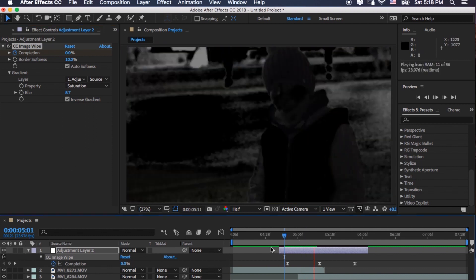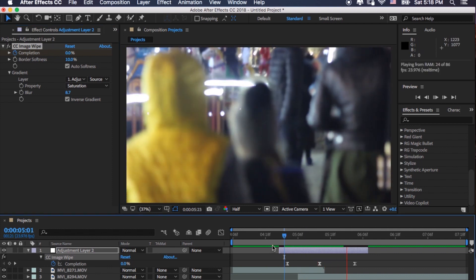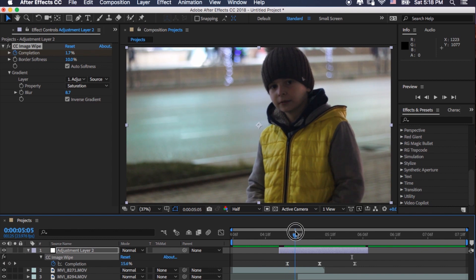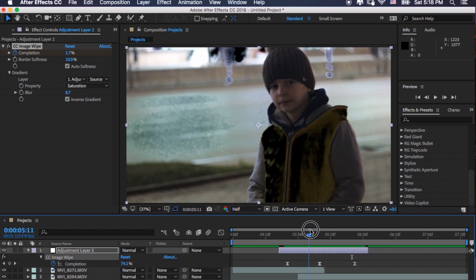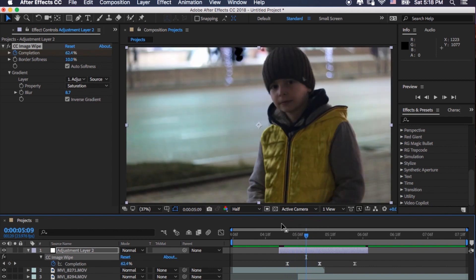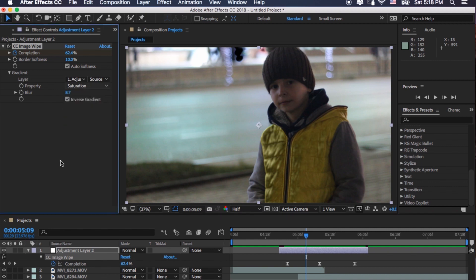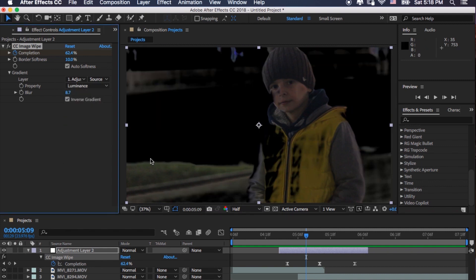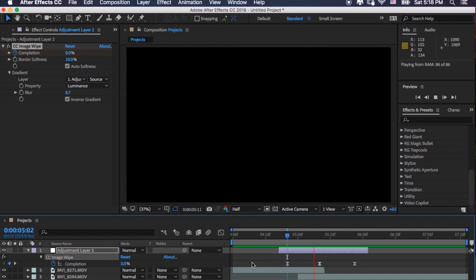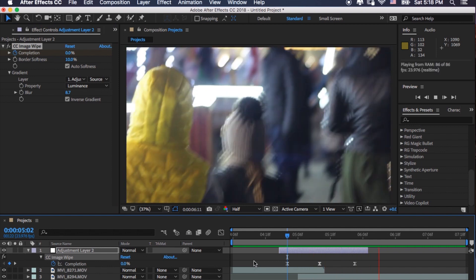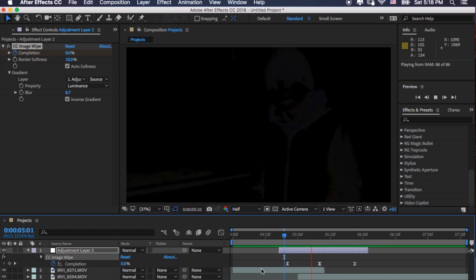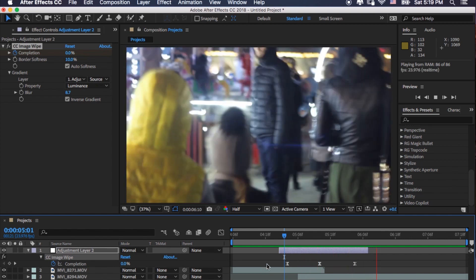Let's see this one. Oh yeah, this is pretty nice also. So luminance also, I think I like more luminance. I don't know, it's kind of looks more nicer, I guess.